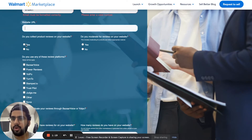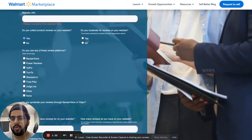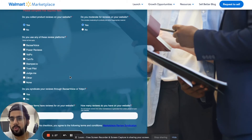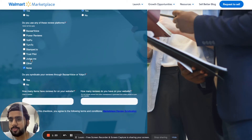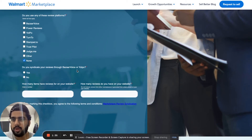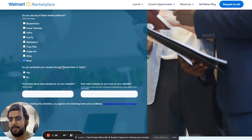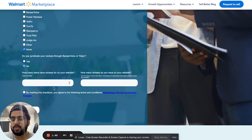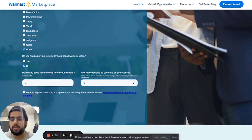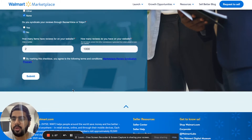Then you answer a few more questions: do you collect product reviews — yes; do you moderate your reviews on your website — yes or no depending on your situation; do you use any of these platforms — I usually select none; do you syndicate reviews from Bazaarvoice — I say no because I don't use it. Then enter how many items you have and how many reviews you have on your website, then click check and submit.